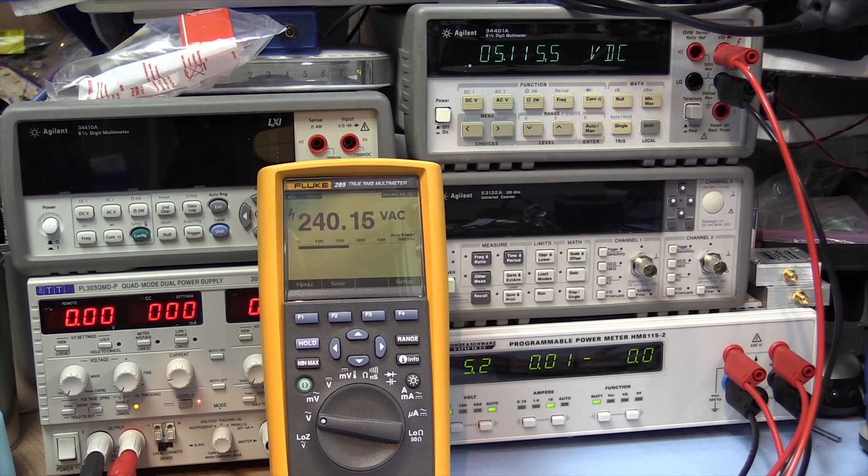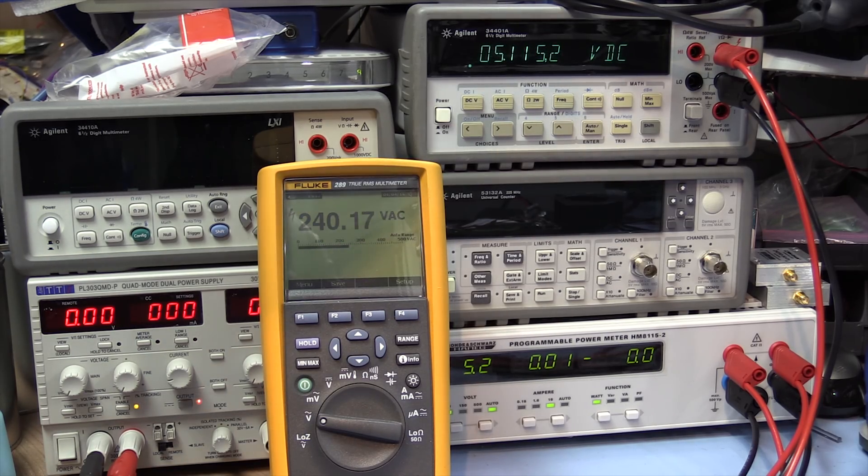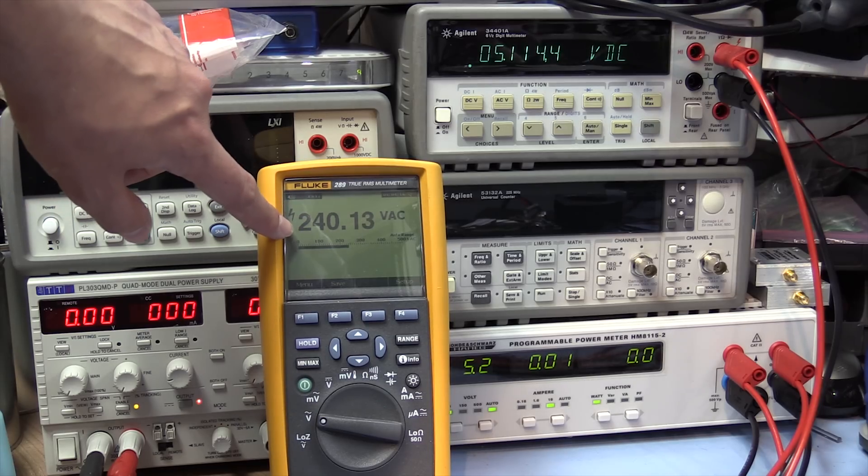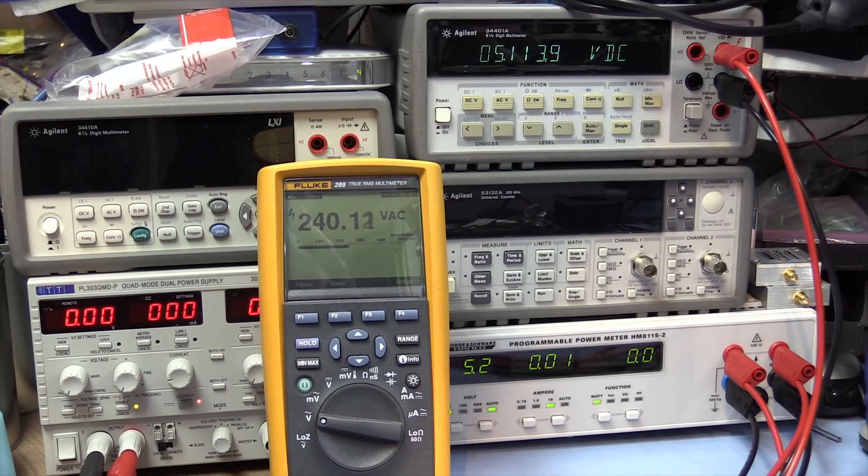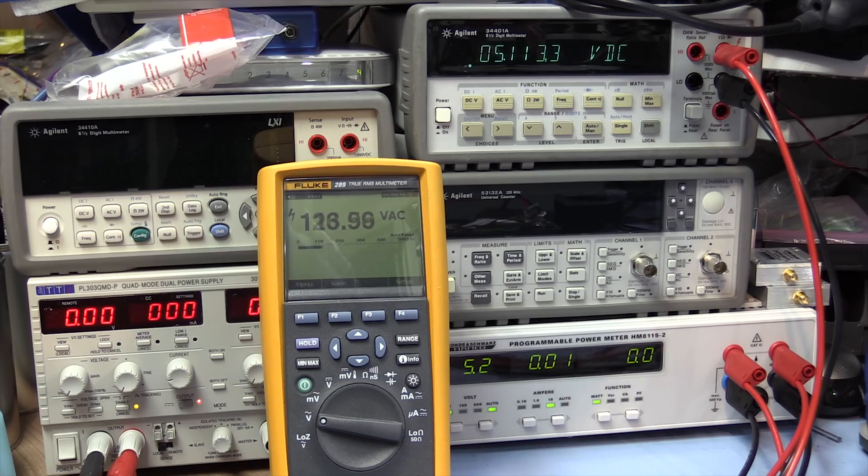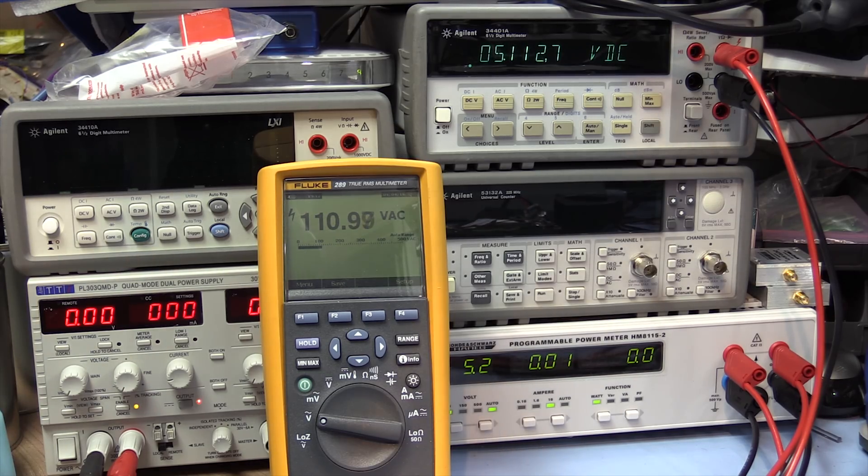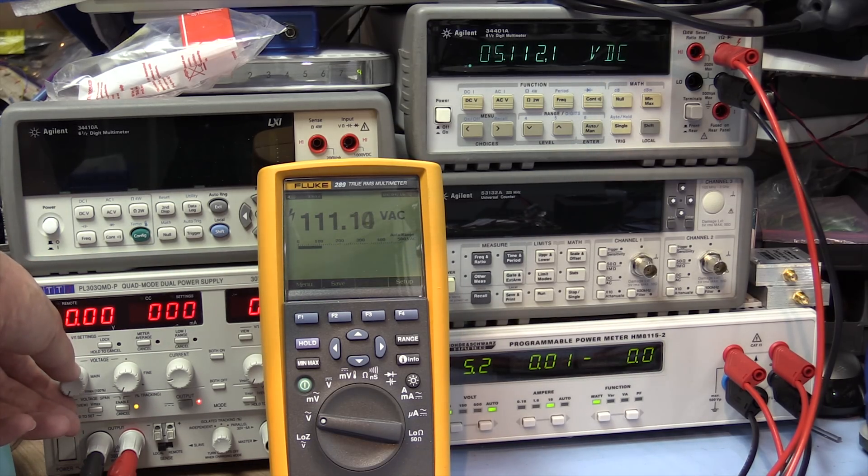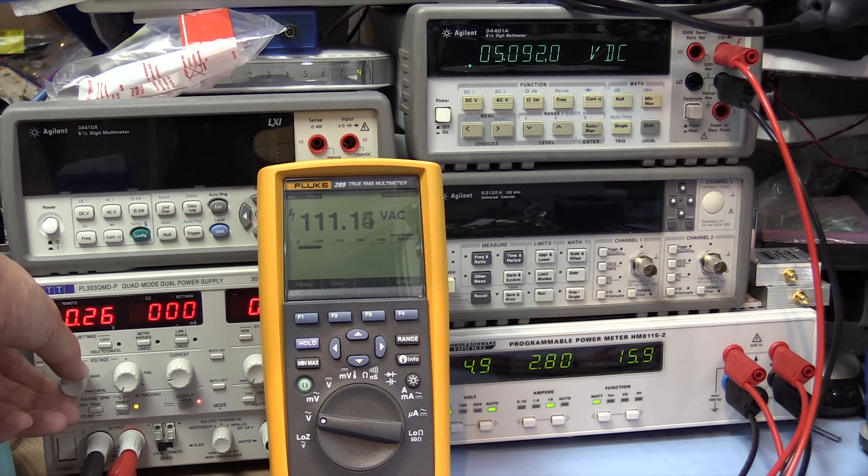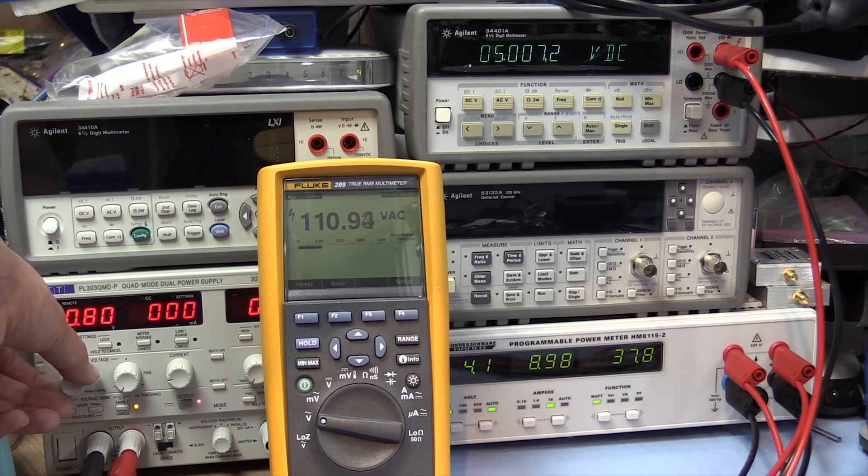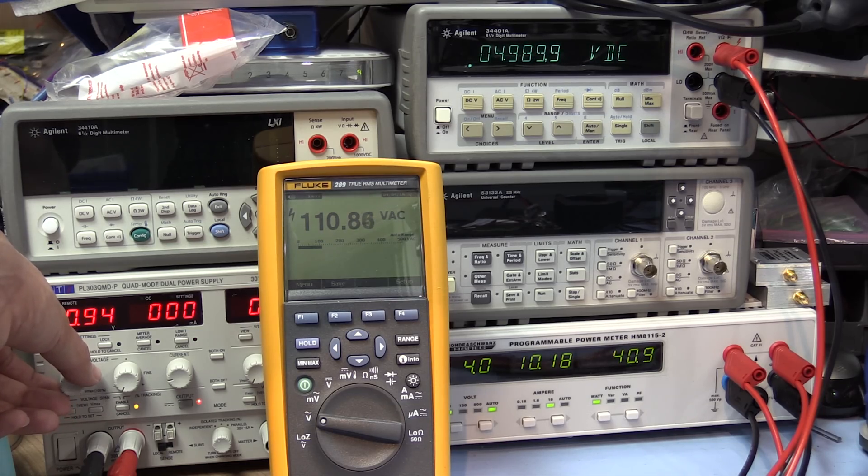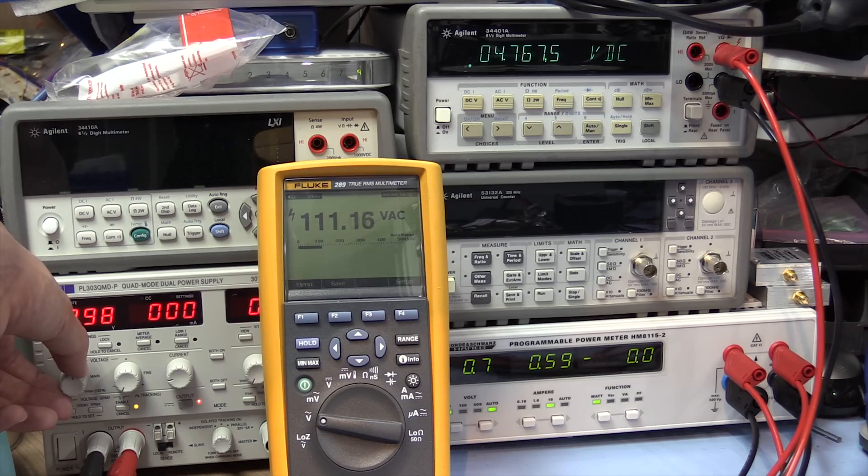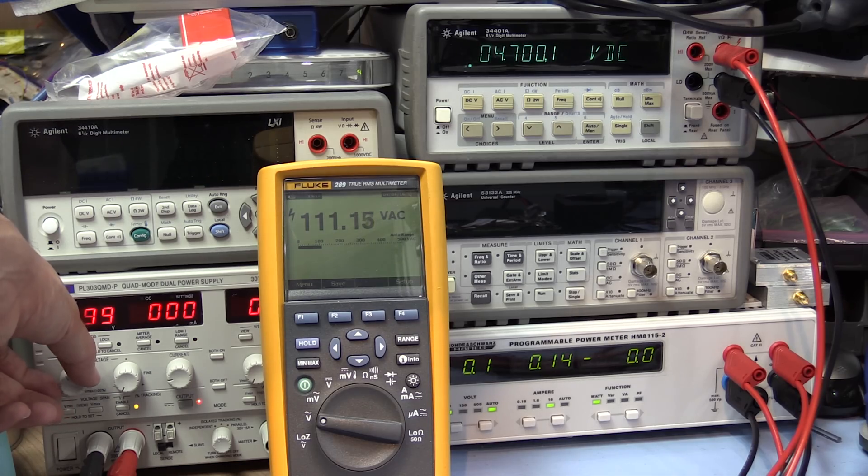We'll also just do the same test at low line voltage. So we'll take this down to 110 volts. There we go. And we'll just try drawing the same current again. So 10 amps, no problem. And then it stops working at about 11 amps.